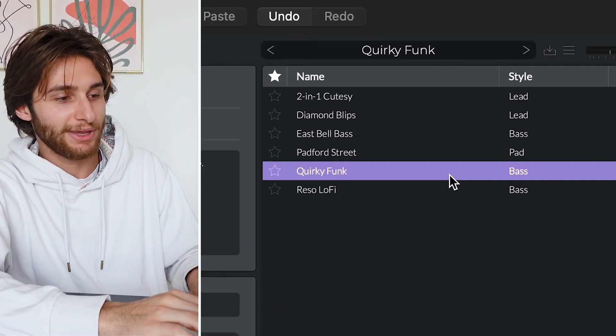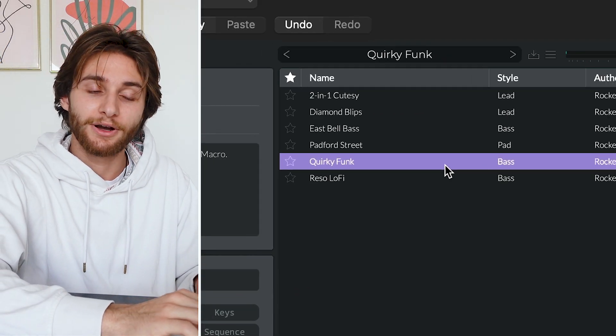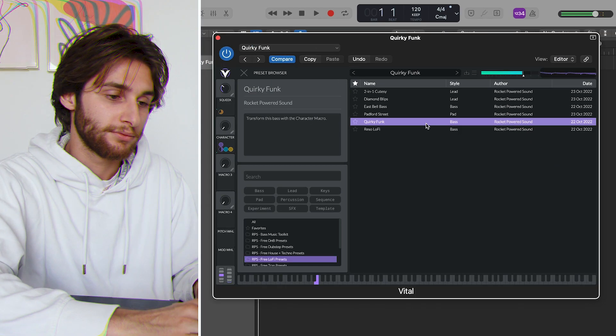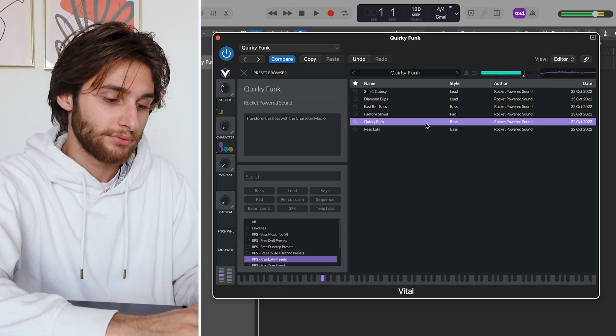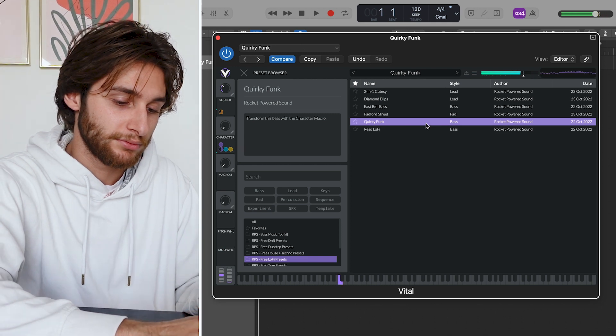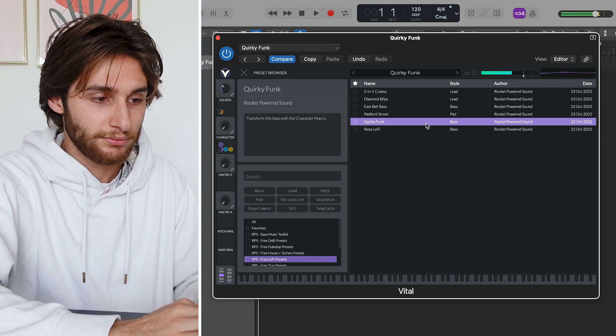And next we have a bass called Quirky Funk.